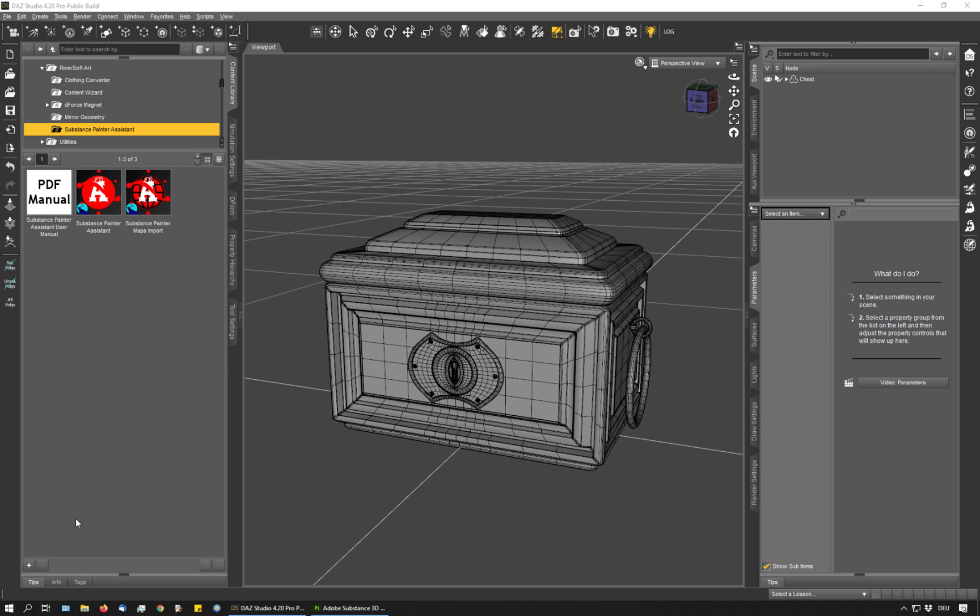Before I had Substance Painter Assistant, I would often set up the project in Substance Painter only to realize that I had forgotten to do some setup steps, so I had to go back and adjust things and re-import and I lost quite a bit of time with that. This script helps me to remember to get everything right in the first place.